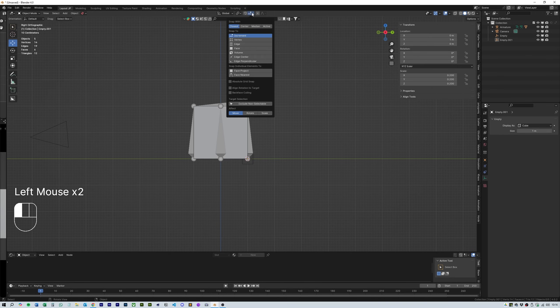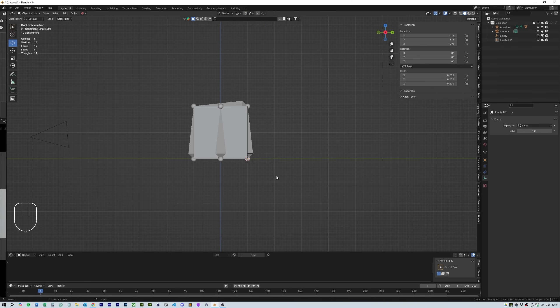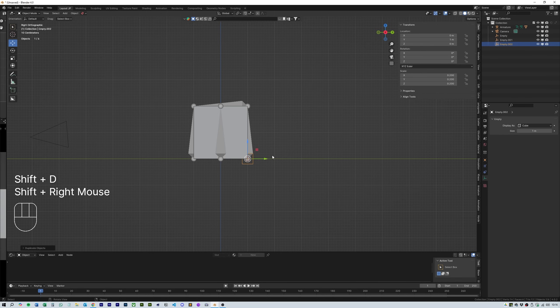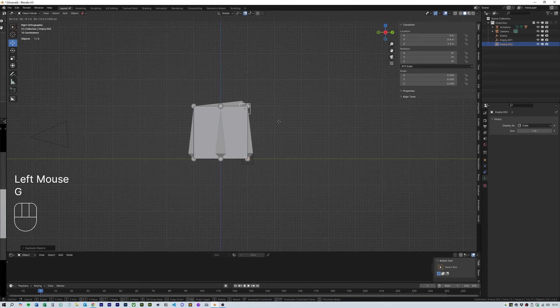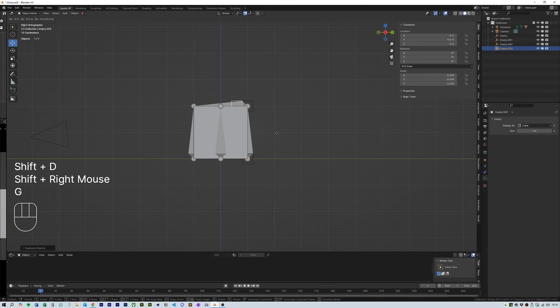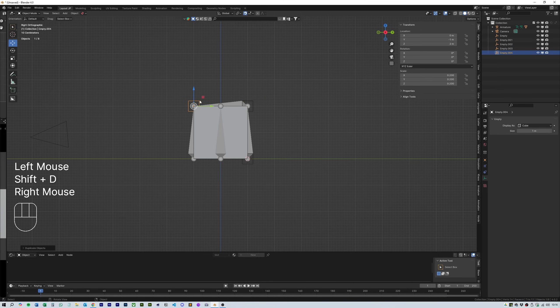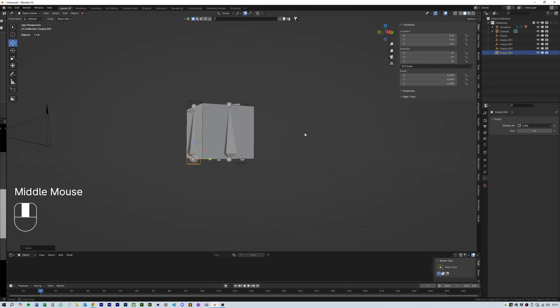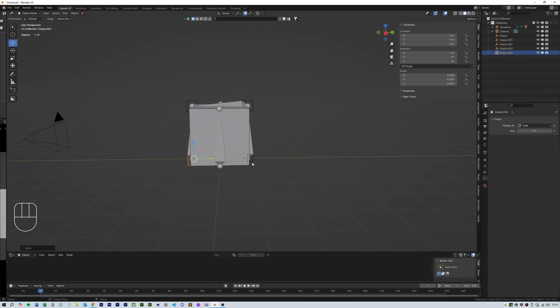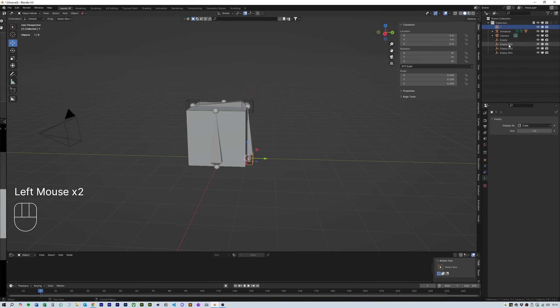Now head over to the side view and turn on snap to increment. Then duplicate and position 7 more empties going around in a counter clockwise direction. Always make sure you are labeling the empties in the file window in the order you have created them. This is very important when you come to parenting them all.